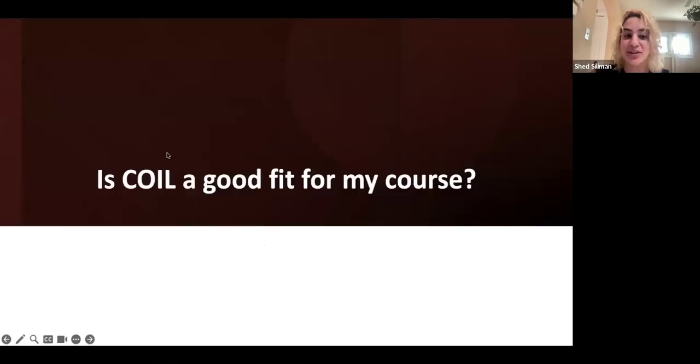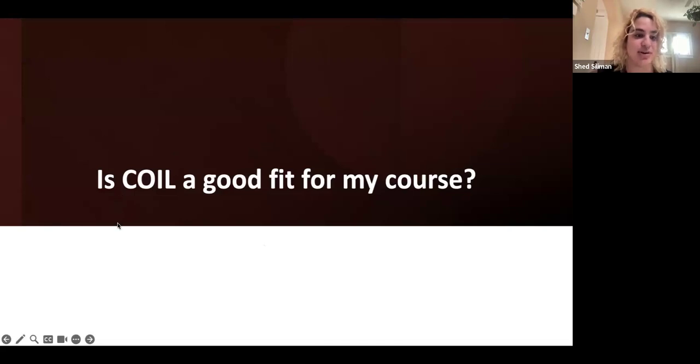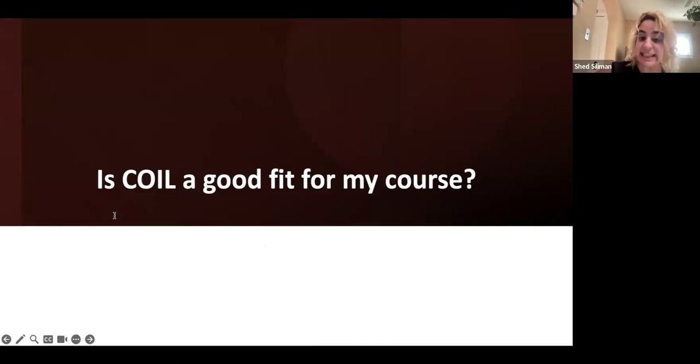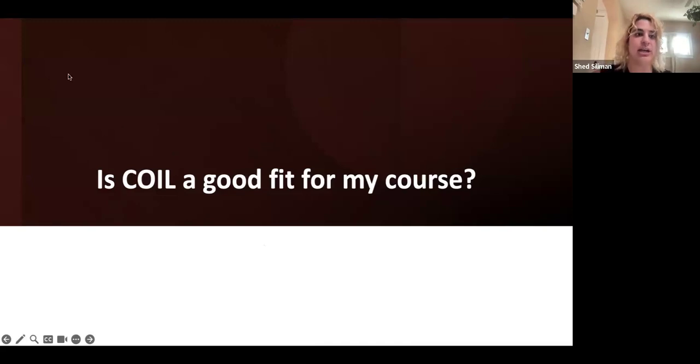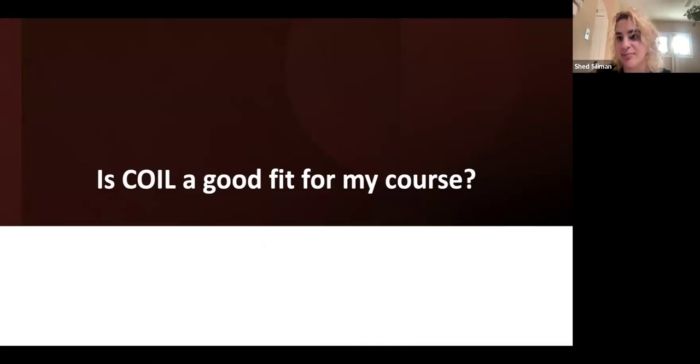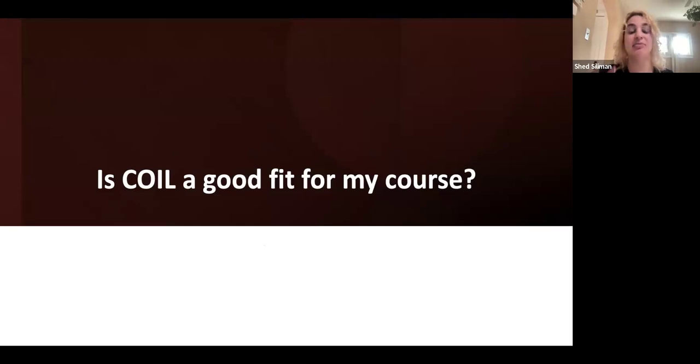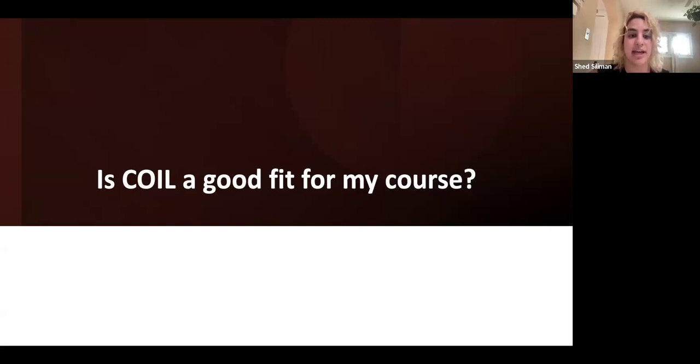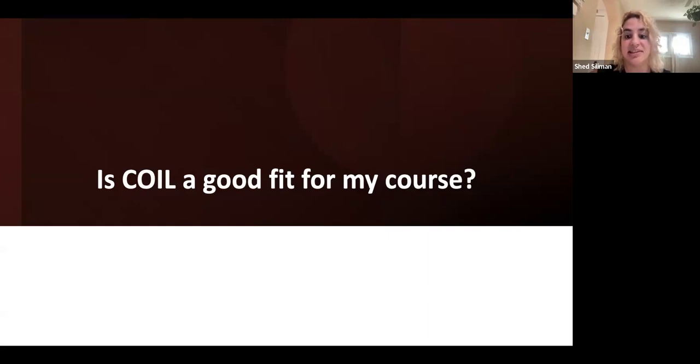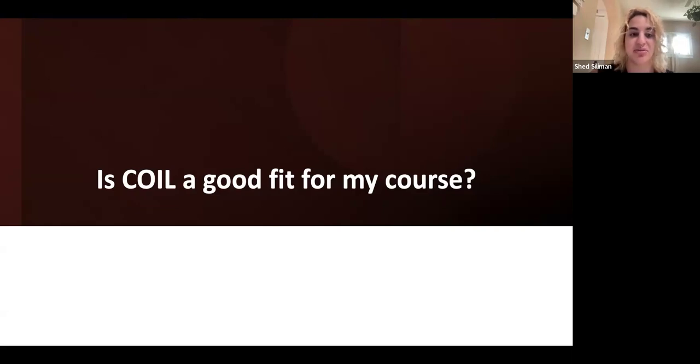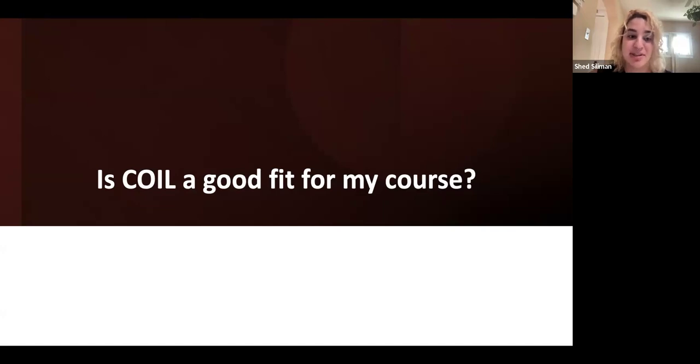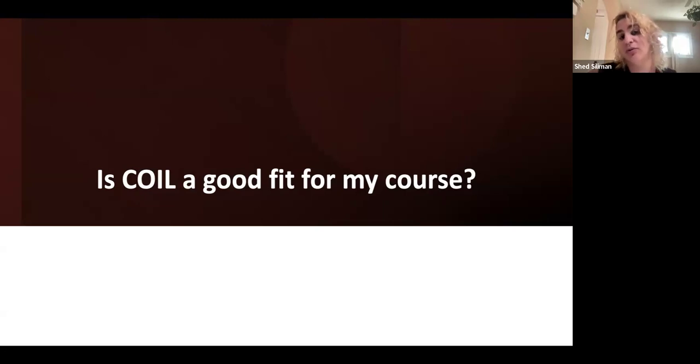So I want to share one other example of a coil course. Actually, that was completely on Padlet. So I'm sharing the link here in the chat. So this is not one of the AU coil courses, but this is one that we like to share as an example of what an asynchronous sort of meeting space can look like. So these students, these classes actually communicated over Padlet using the different sort of columns and submitting different assignments and having different discussions in the column. So it's really cool. You can see, you know, it could be WhatsApp. It could be Zoom. It could be Padlet. It could be all these different modalities, whichever really work for you and the other class.